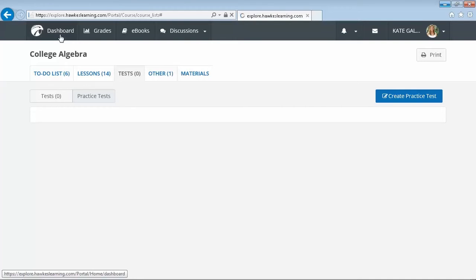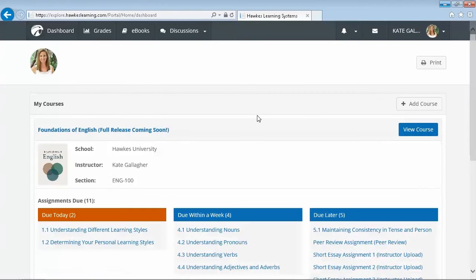Here at Hawks, we are committed to providing students with the tools they need to master their course material.